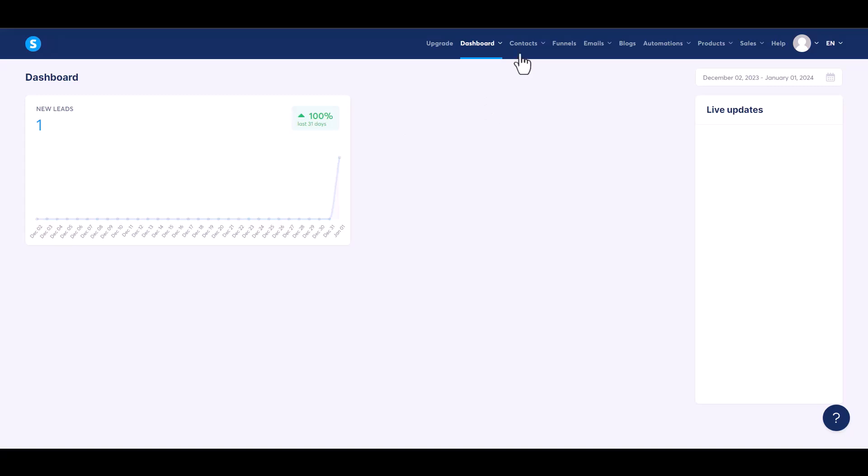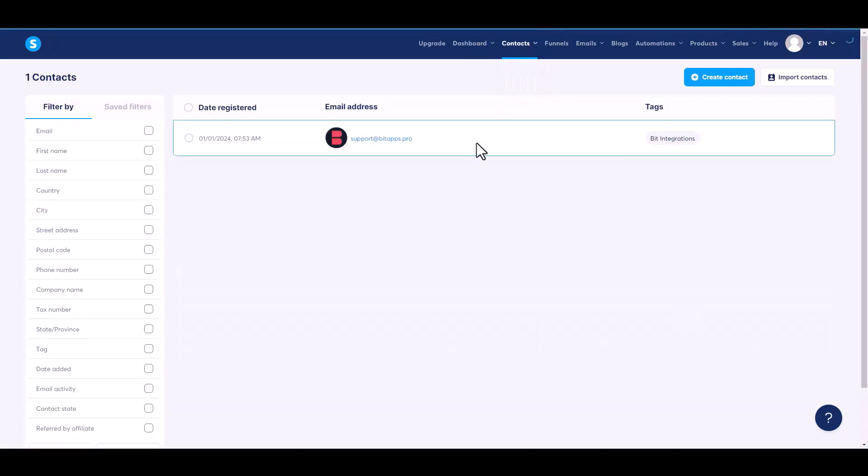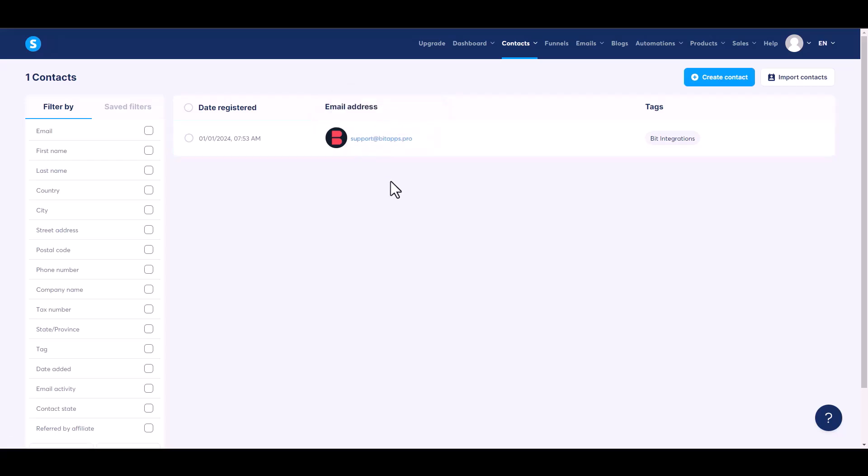Go to the System.io dashboard and navigate to the contacts. Here you can see data came successfully in the System.io.